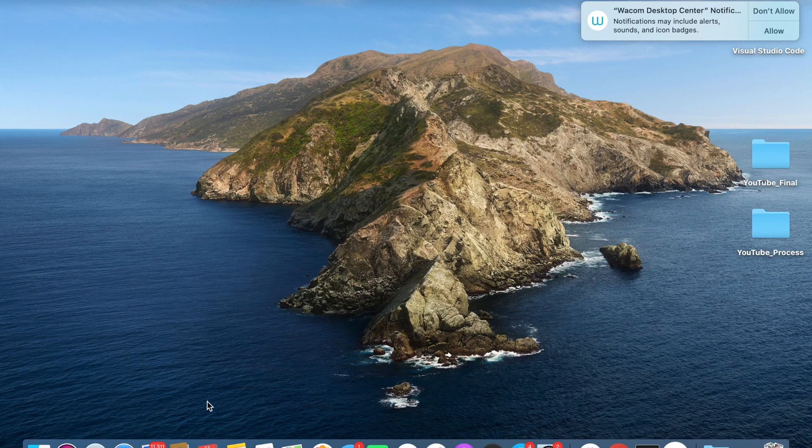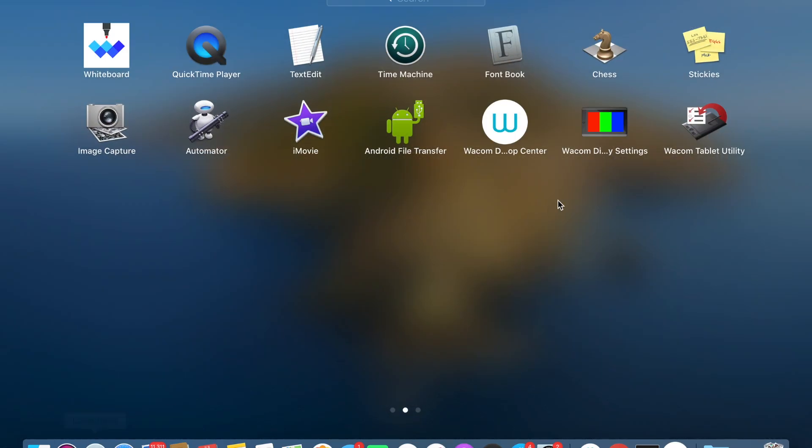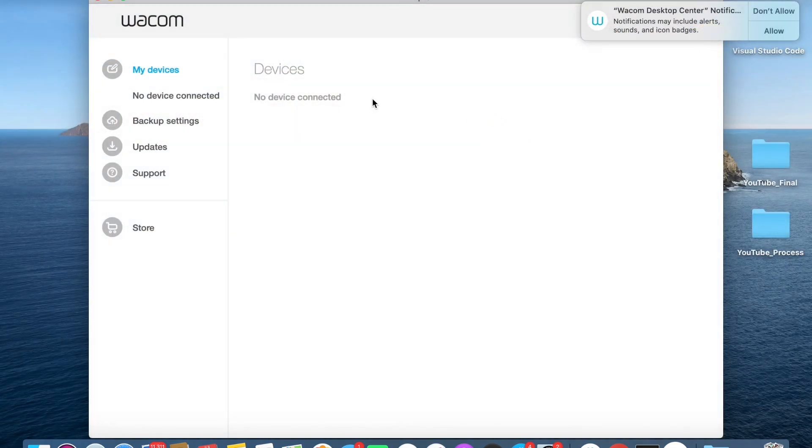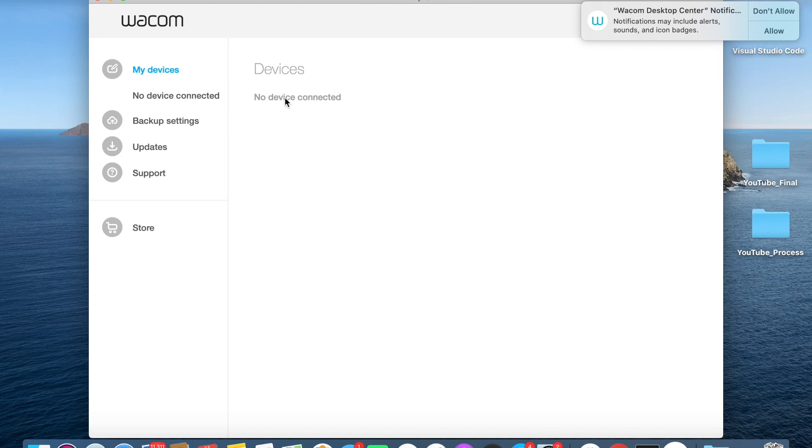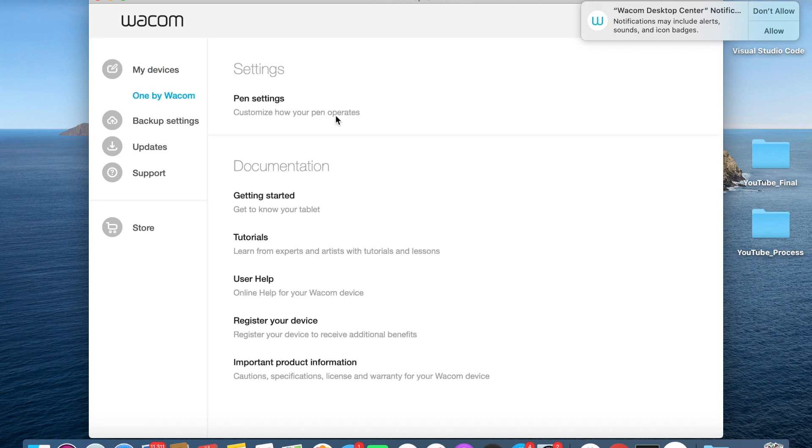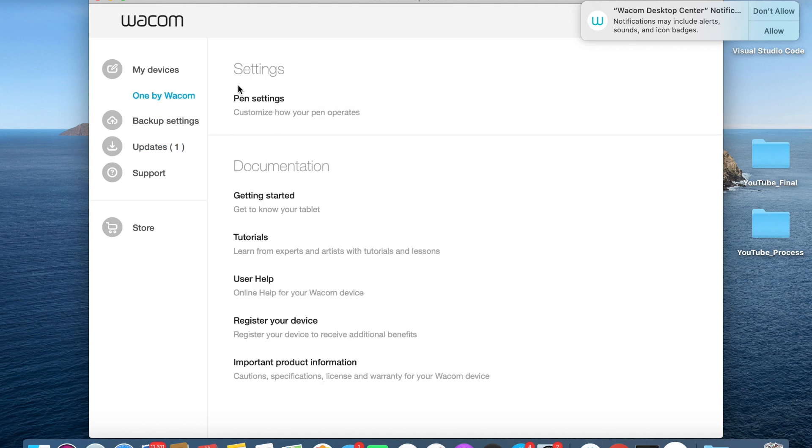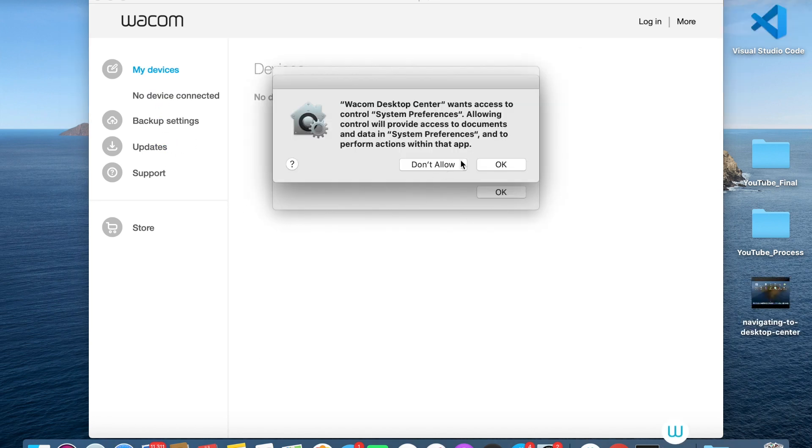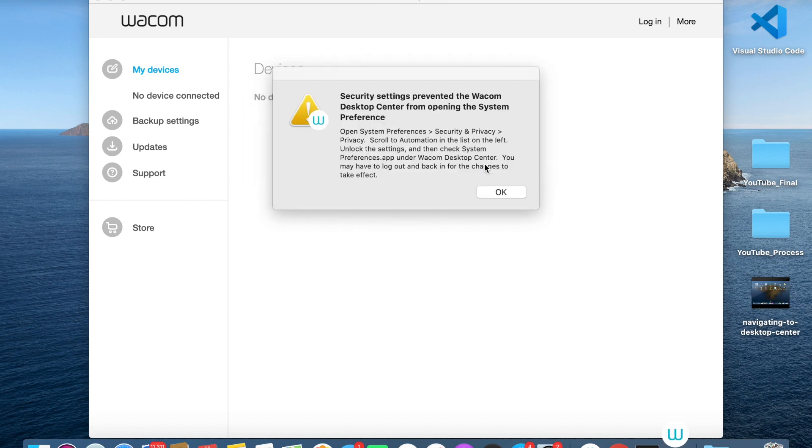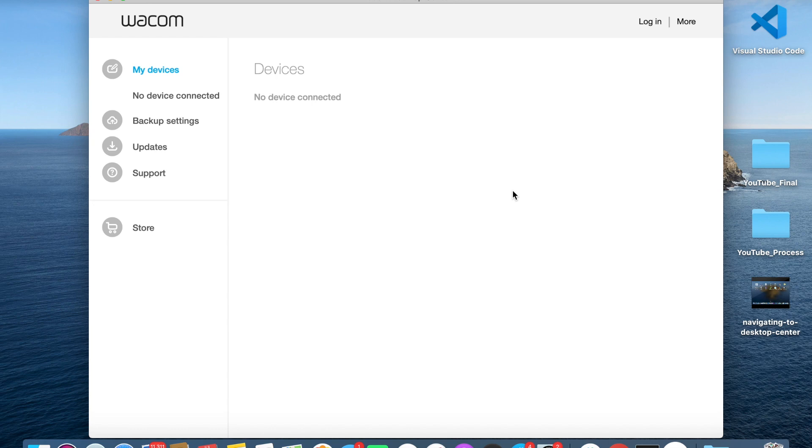Now that everything's been installed, you can go to the Launchpad, and you'll see the Tablet Utility, the Desktop Center, and some sort of settings app. We can click the Desktop Center. Now you can plug in your Wacom Tablet, and we have access to it. We're going to want access to your data and documents, so you can click OK. You have security settings that prevented the Wacom Desktop Center from opening the system preference, so you can also click OK.